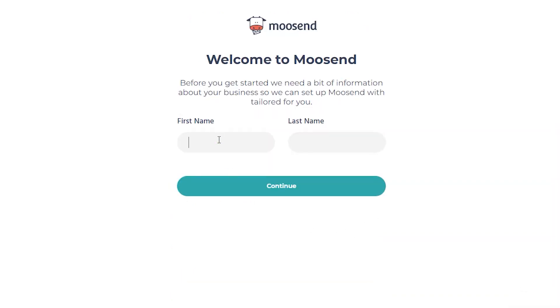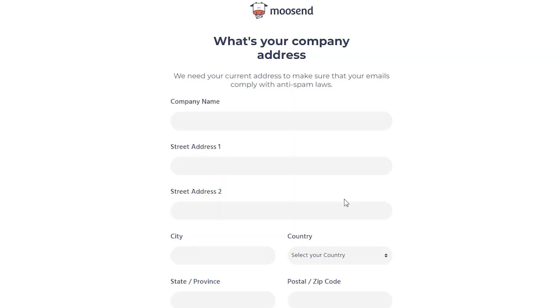Add the first name, last name, and click on Continue.